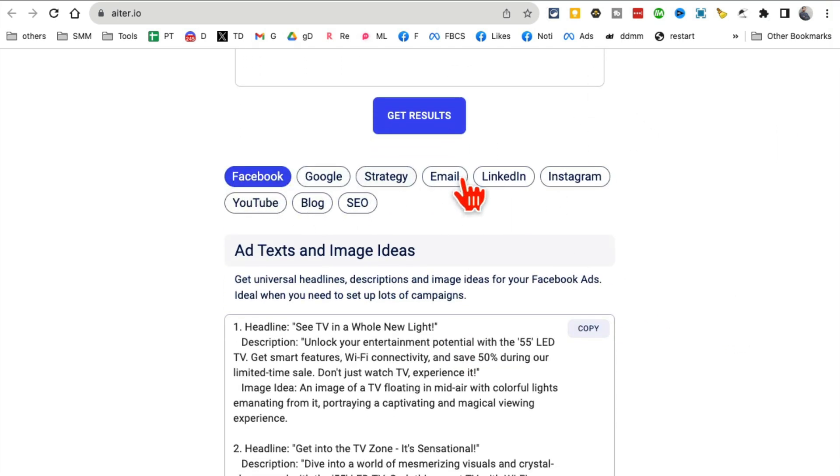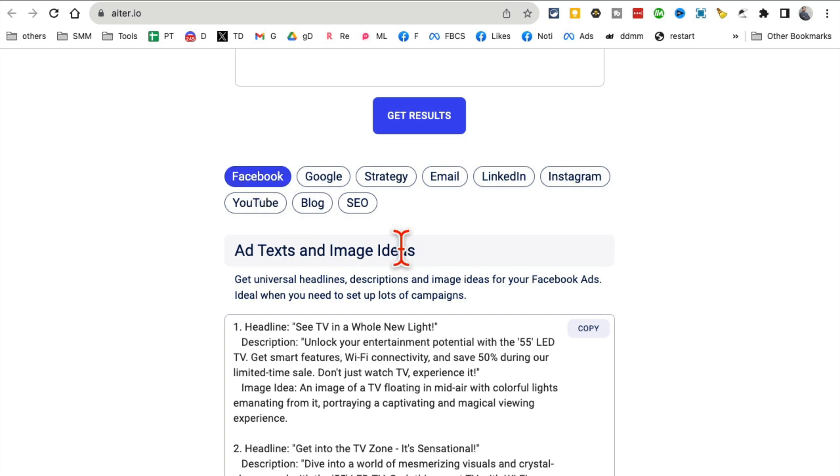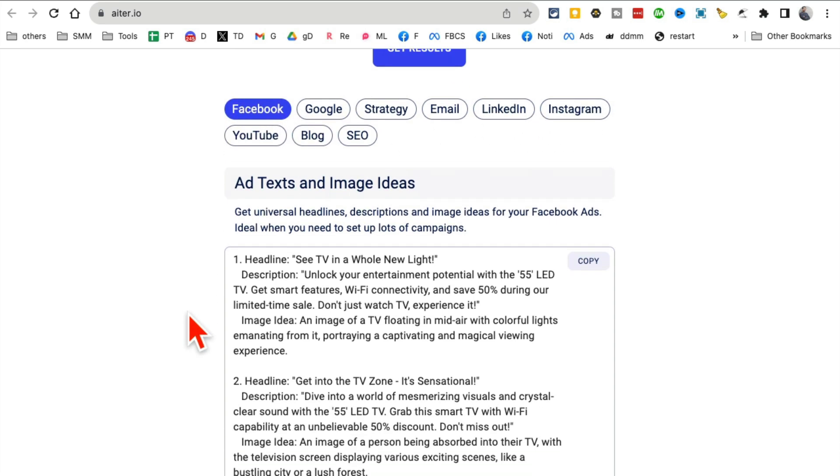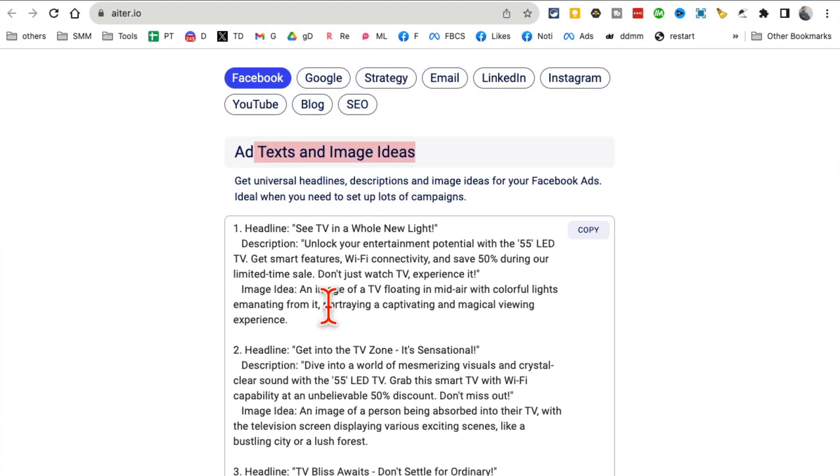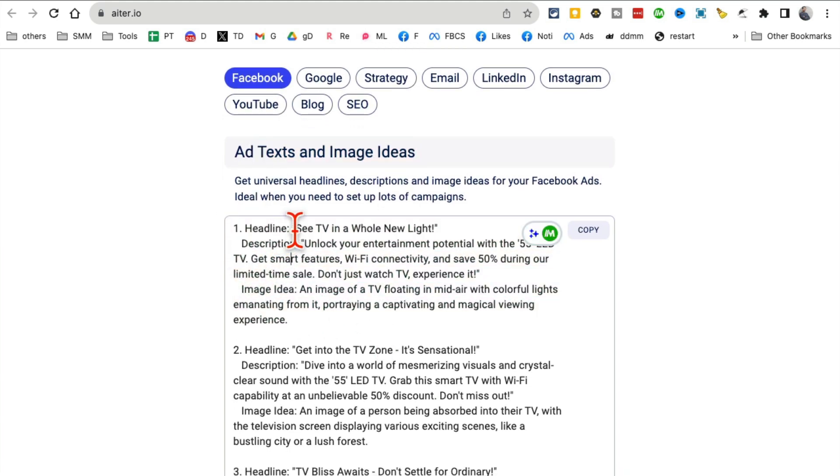Check this out. Here are different platforms - it created ads for Facebook, Google, LinkedIn, Instagram. Let's check Facebook. Here are the ad text and images. Pay close attention. Here is my headline: See TV in a whole new light.